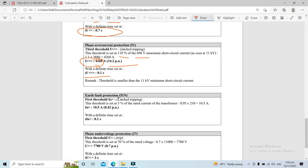Next, the earth fault protection relay — ANSI 51N. This threshold is set at 5% of the rated current of the transformer: 210 ampere times 5% gives a setting of 10.5 ampere, equivalent to 0.42 per unit with the zero current transformer rating of 25:1. The definite time is set at 0.1 second.